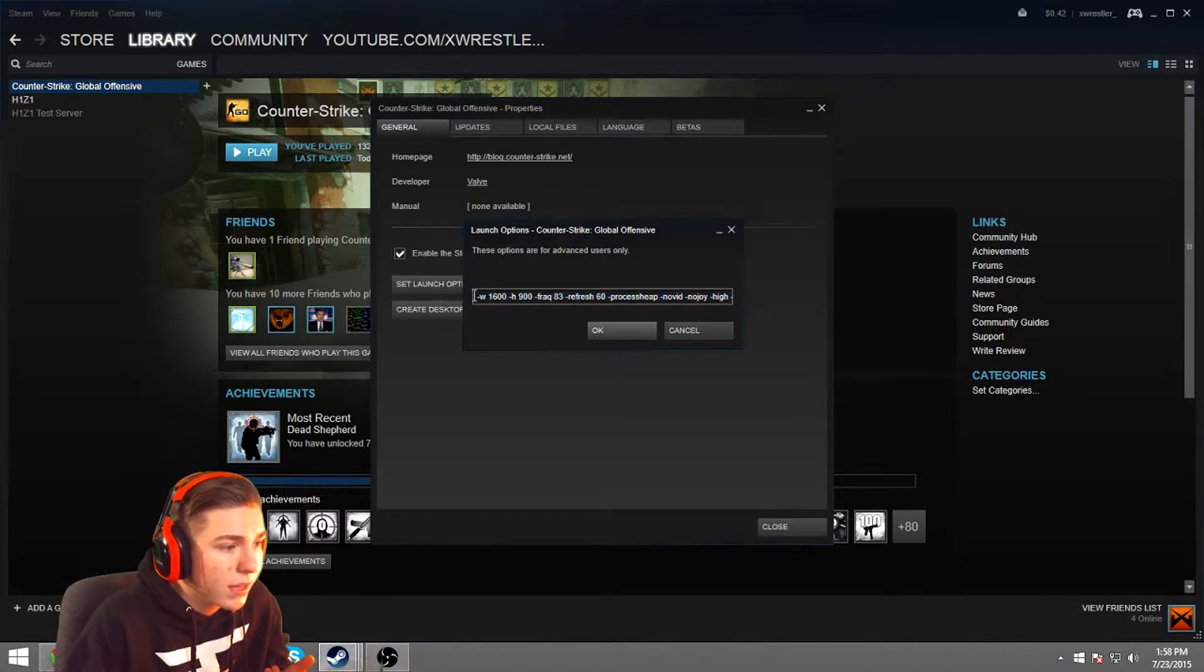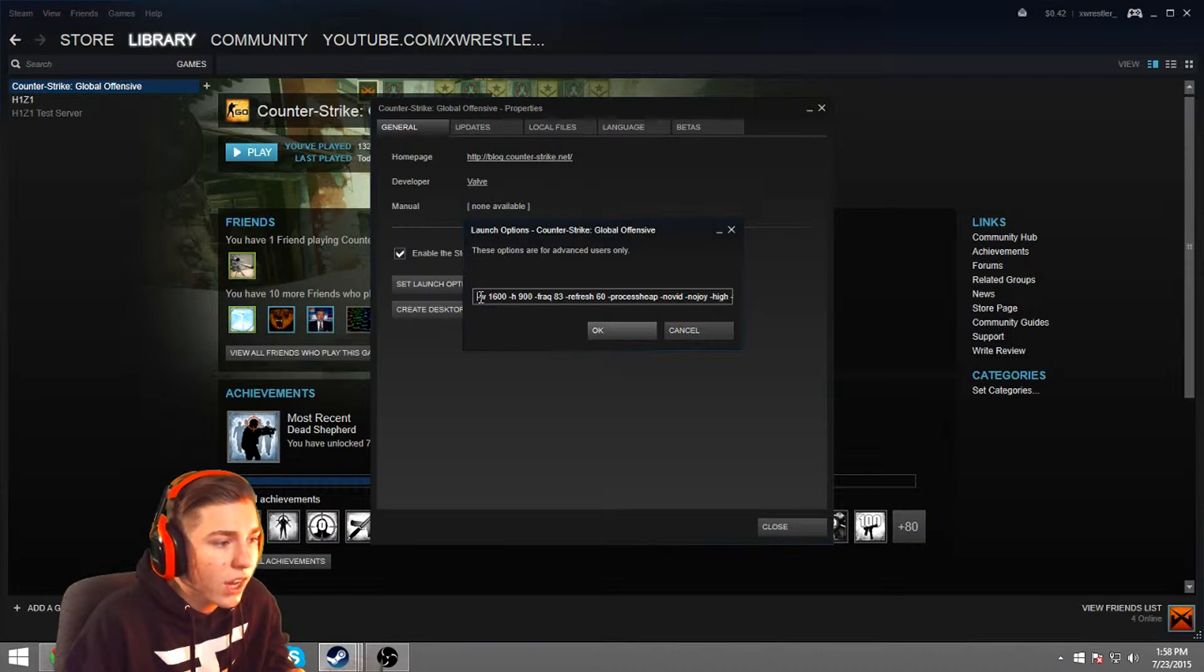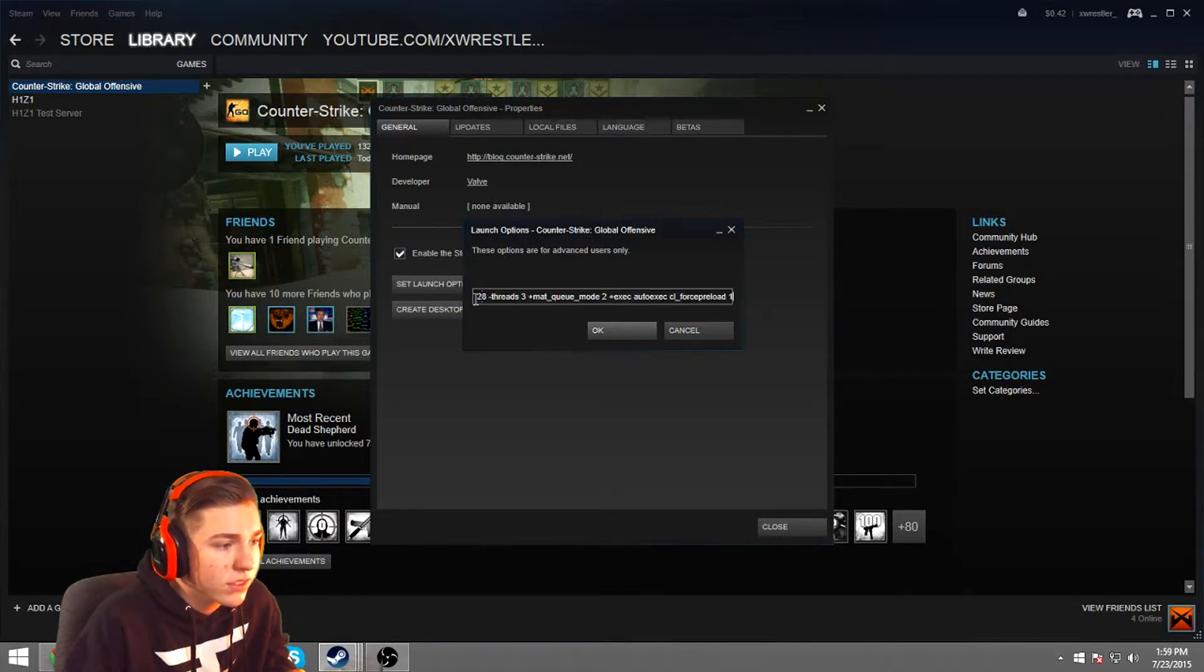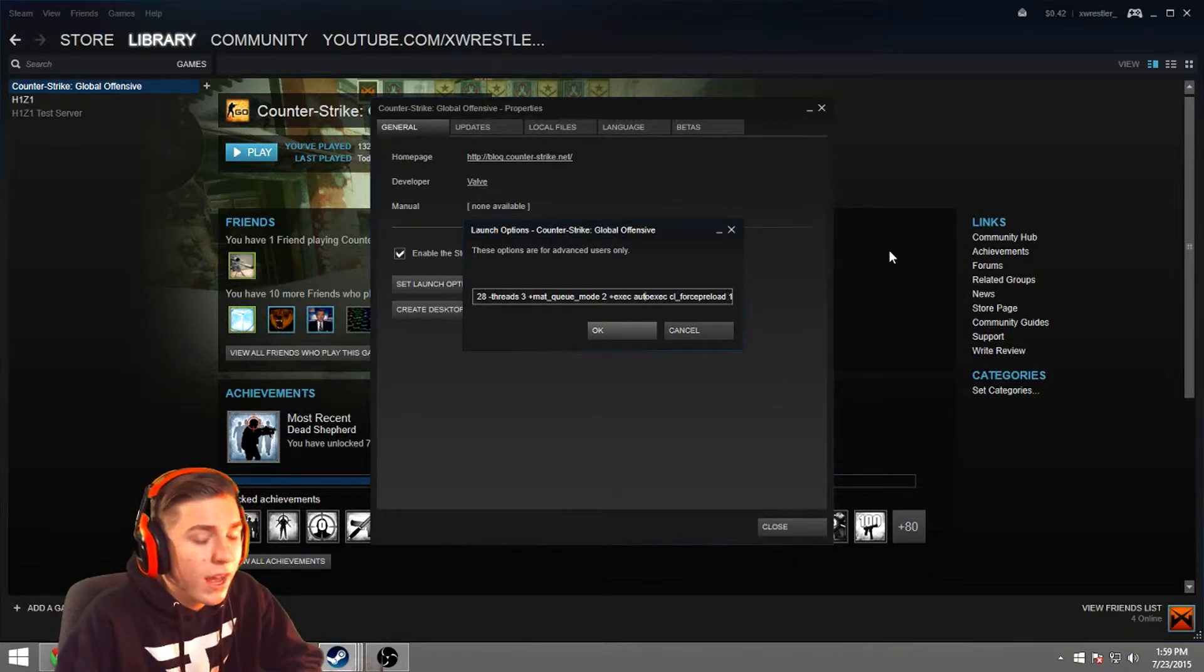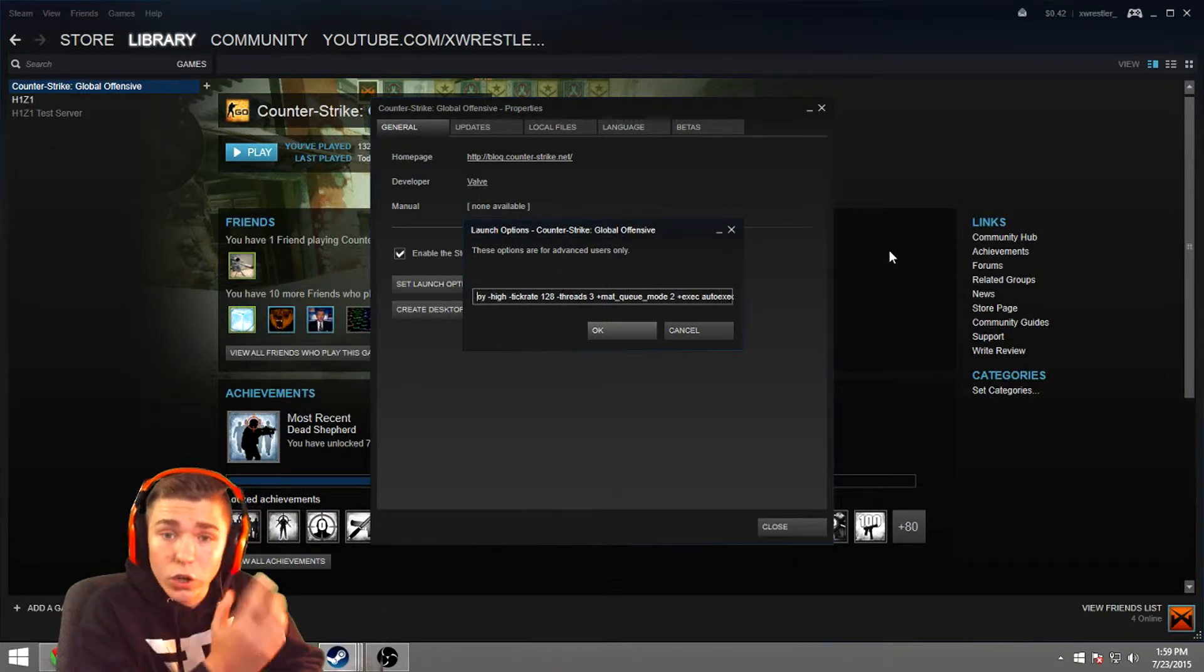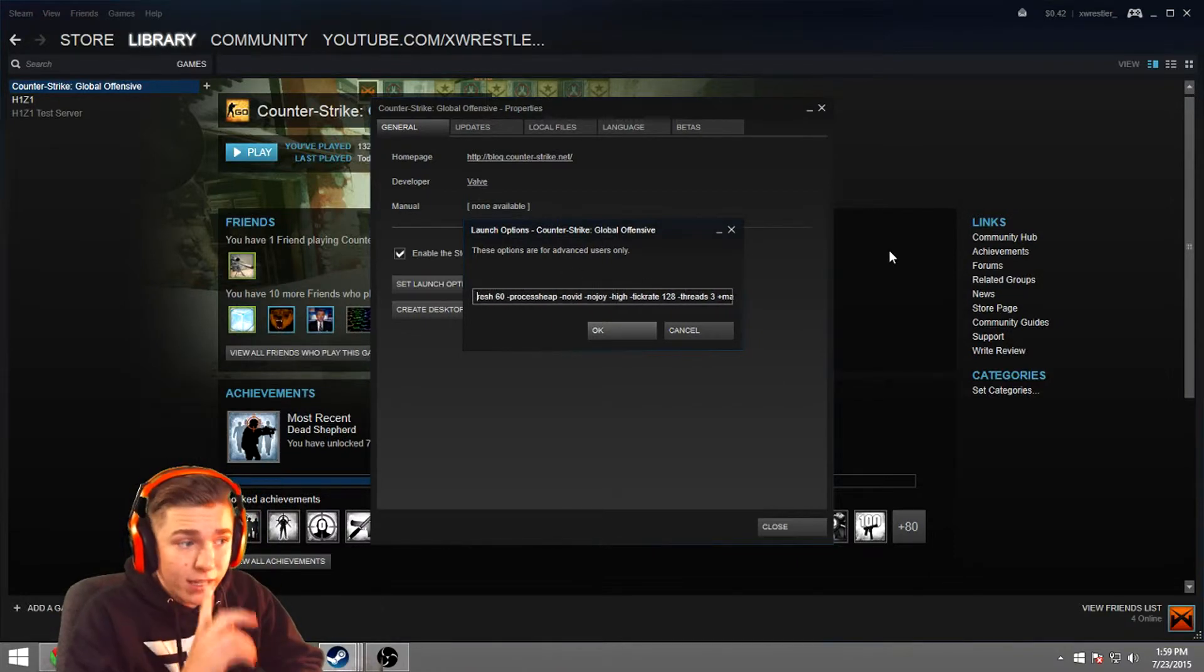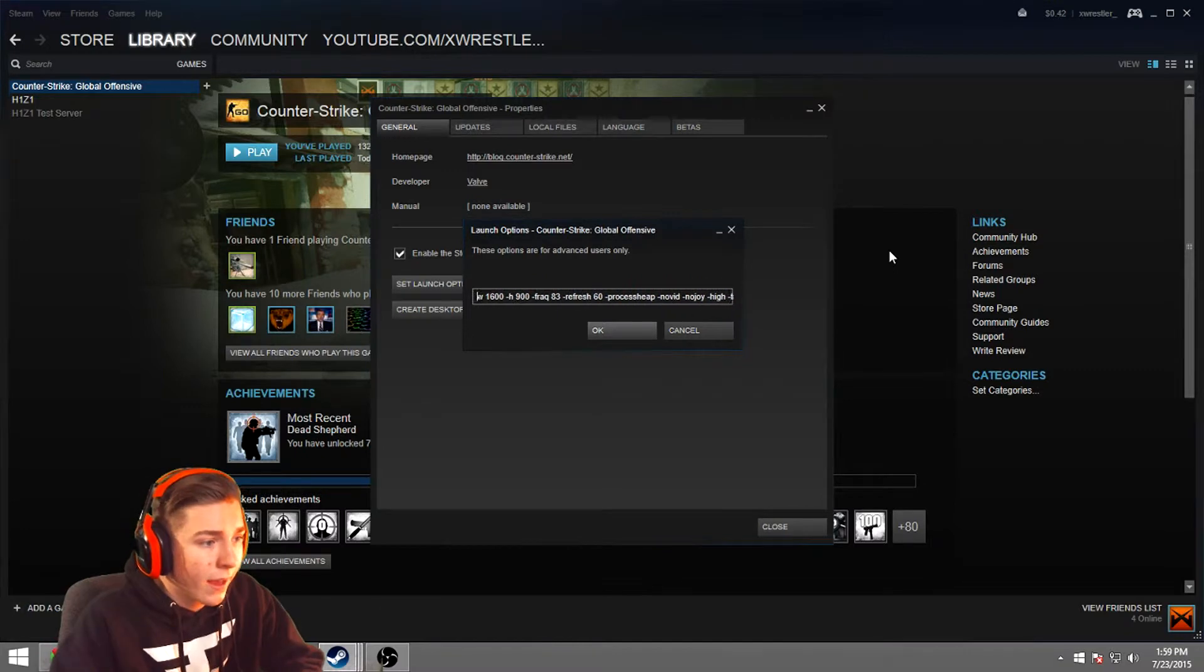Basically what that means is you can fully customize your game even more and make it a little easier for you. So here is all of my settings. I can go ahead and paste them down in the description below. I'll go ahead and run you through how all this works and what settings you're going to need.